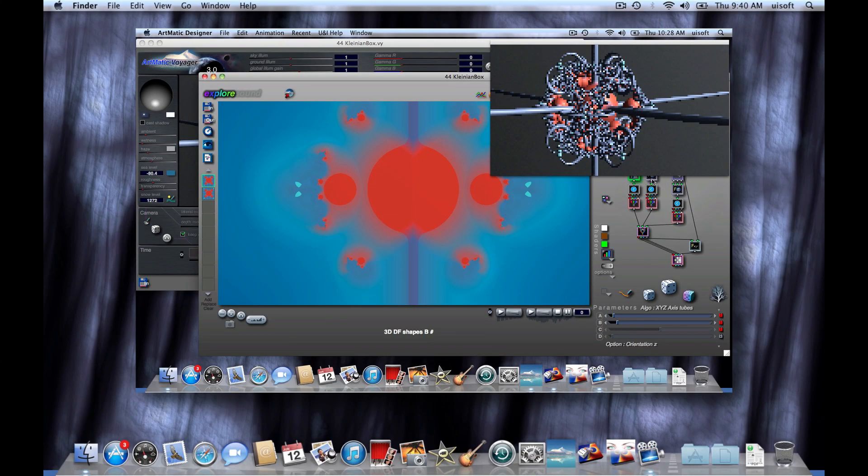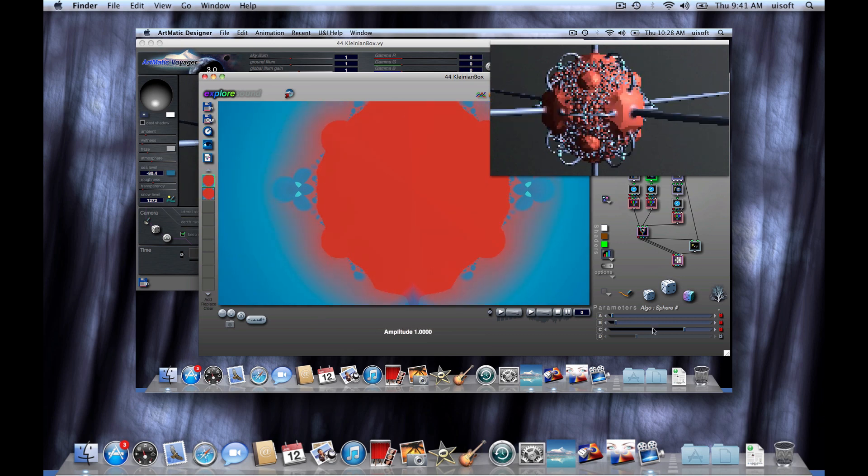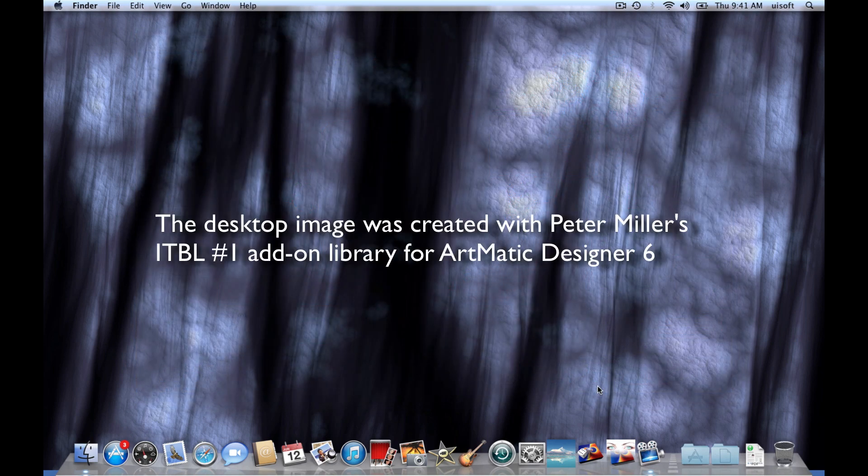We are going to take a quick look at one of my favorite features of the new Artmatic Voyager 3 and Artmatic Designer 6, which is live communication between the two apps.